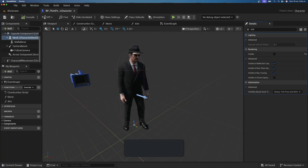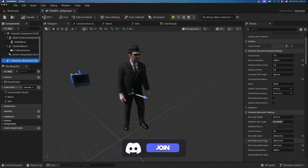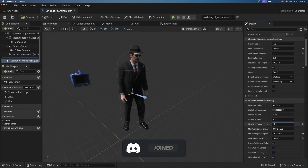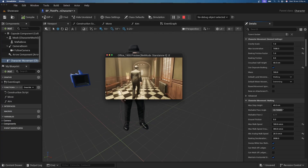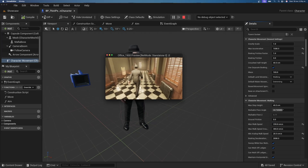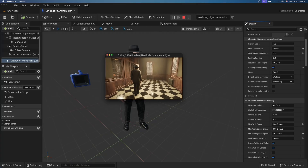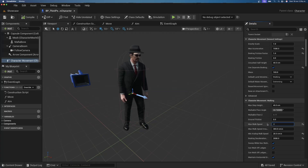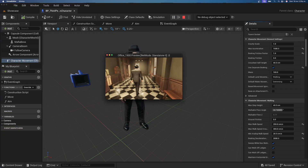You can tweak the walk speed further — maybe try 180 or 230 instead of 250, depending on how the animation blend space looks. In this case 250 works well, so just play around with it until it feels right.